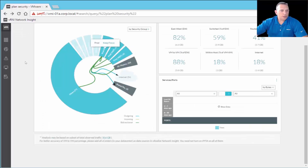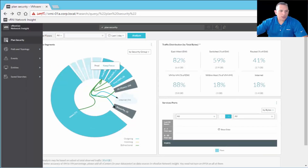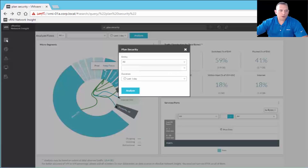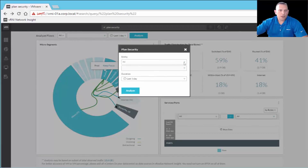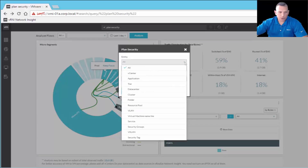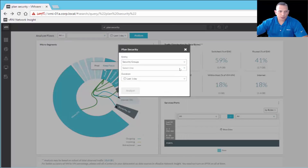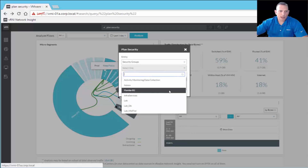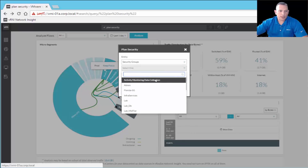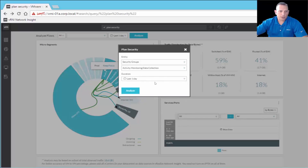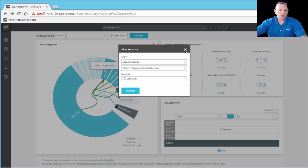Going over to the navigation pane, when you click Plan Security there, you select your options — such as security groups, activity monitor collection, and the duration — then click Analyze, and it returns the same screen we saw before in Plan Security. The interface looks the same as what I was showing you.